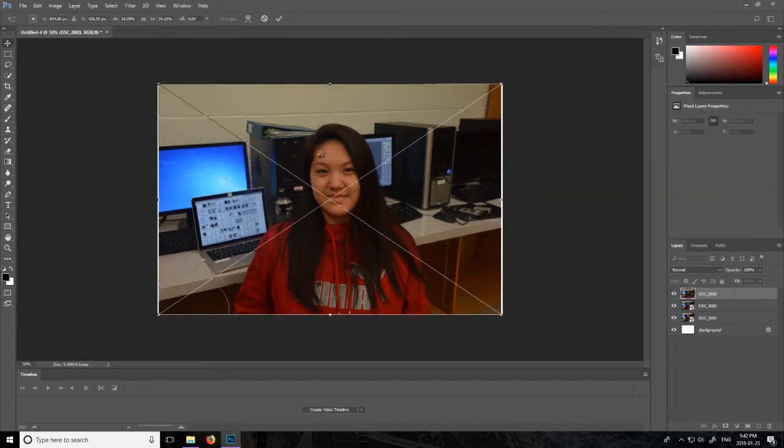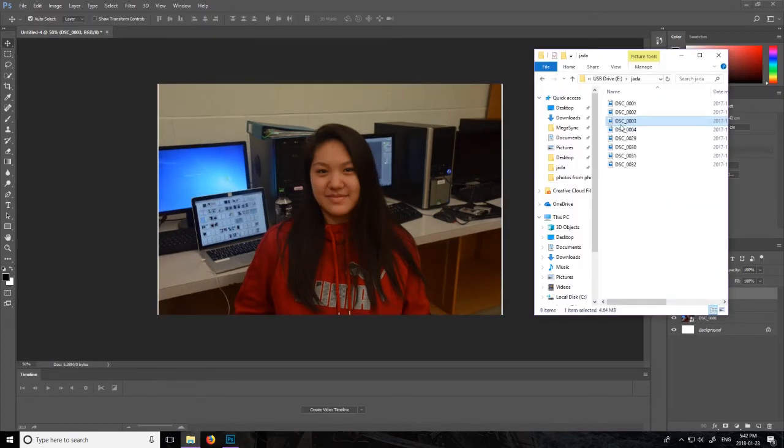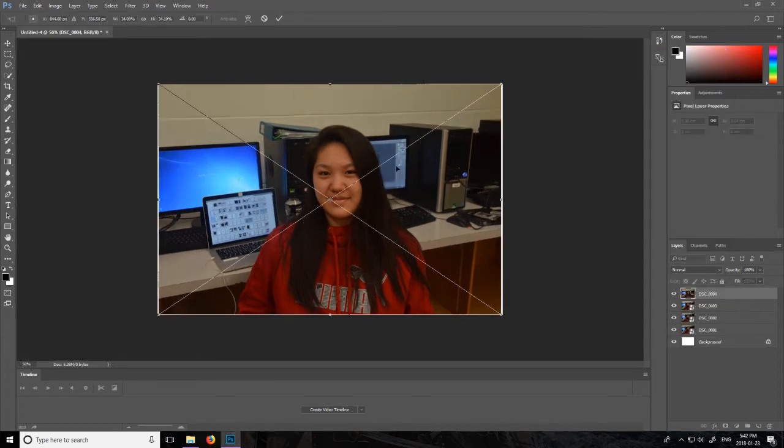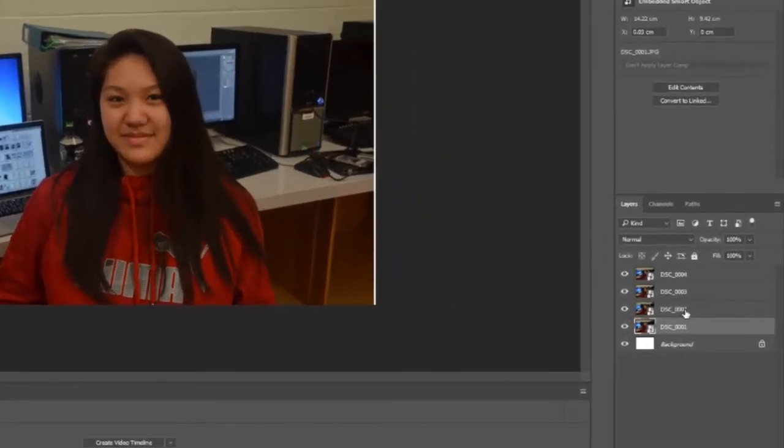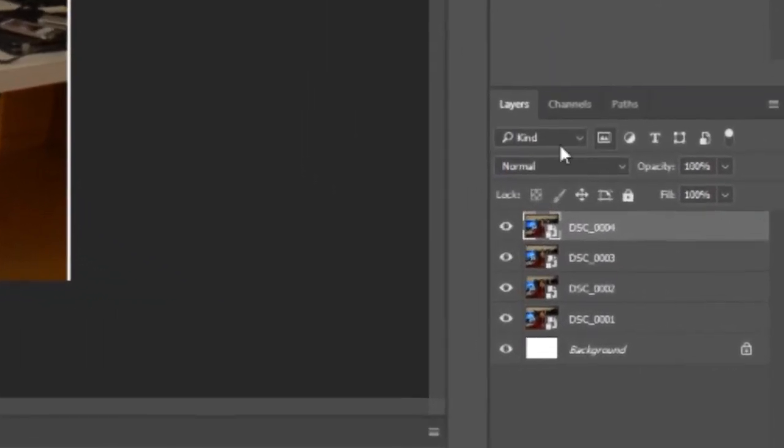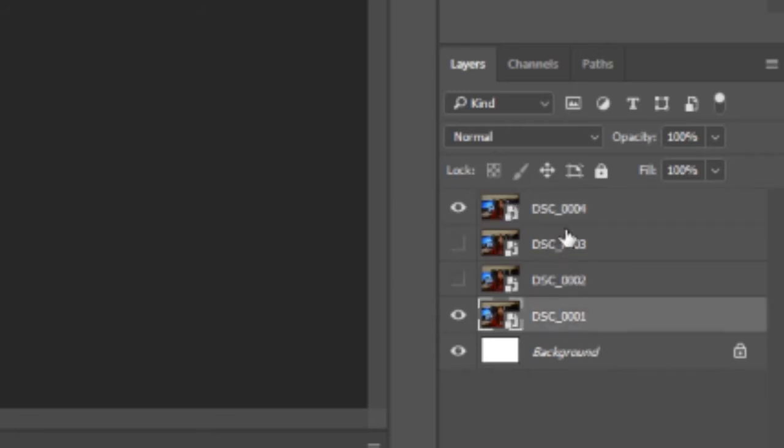And then number four, there we go. So now we've got all of our photos just like this. On our right side we can see our layers panel and we're going to be making it so that the middle two are blind and so that the outer two are visible.